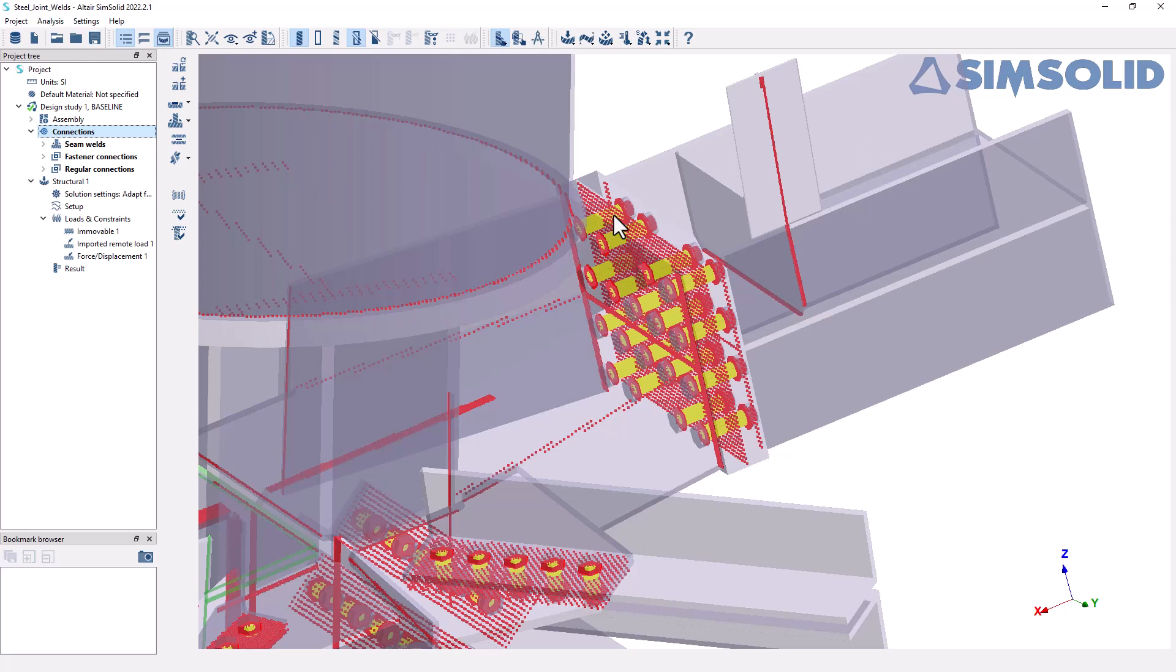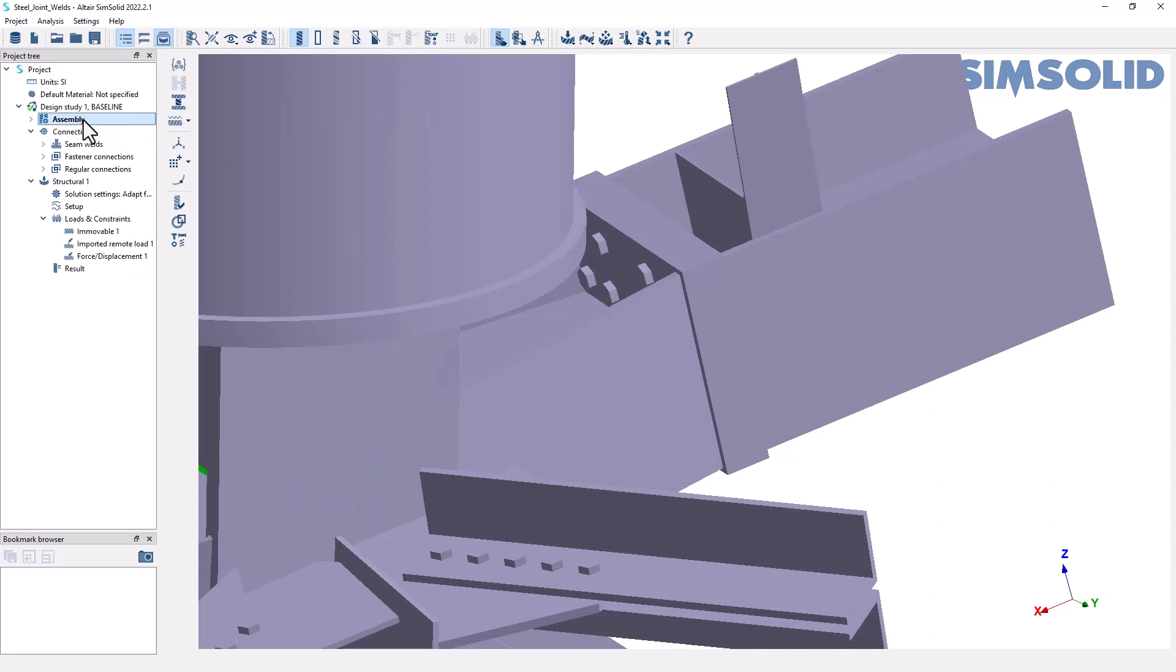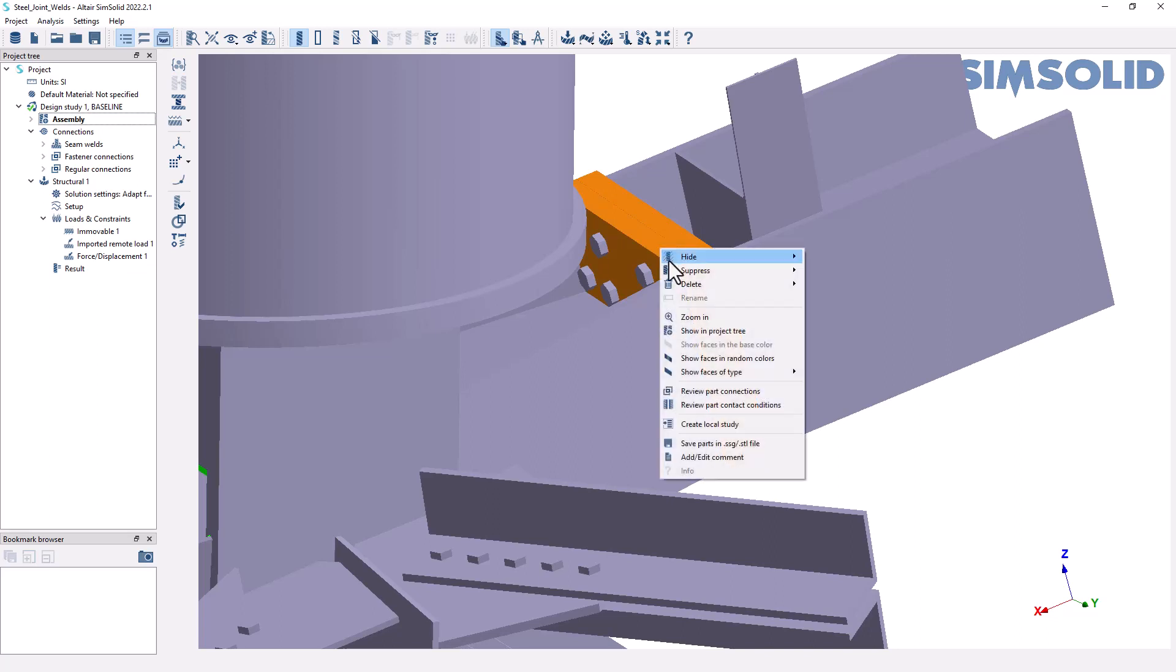So we may want to represent a separating connection in this type of application. What I can do is simply left click on these two plates. I'm going to hold down control so I can click both. And in here we have the option to review the part contact conditions.